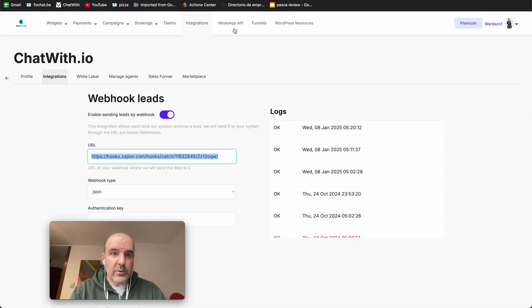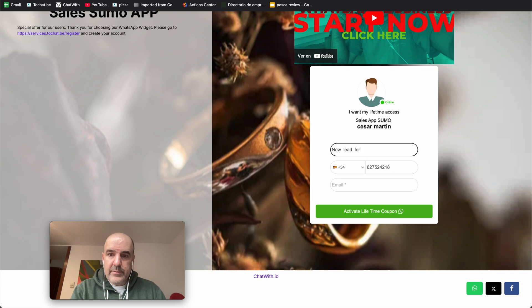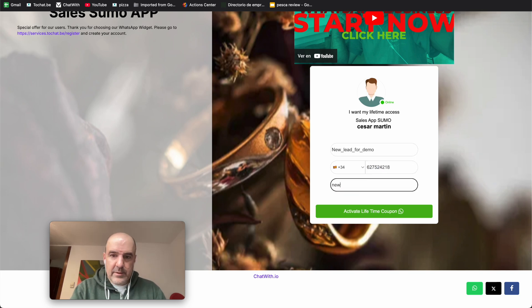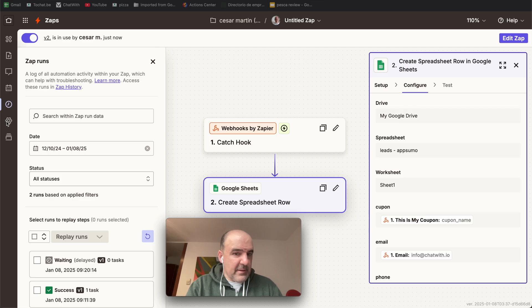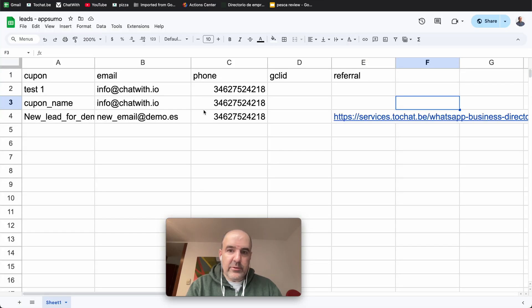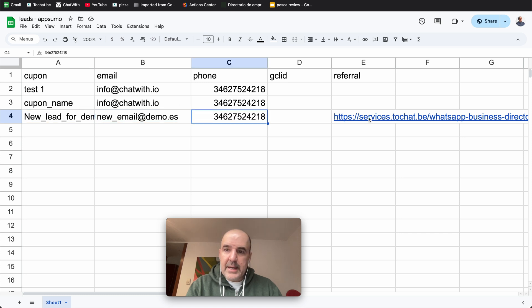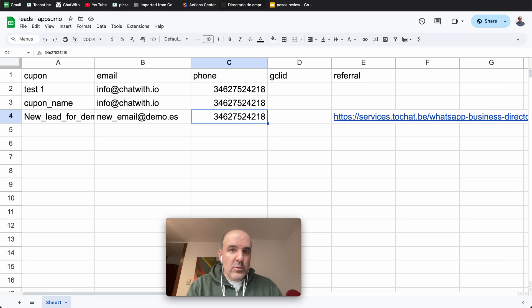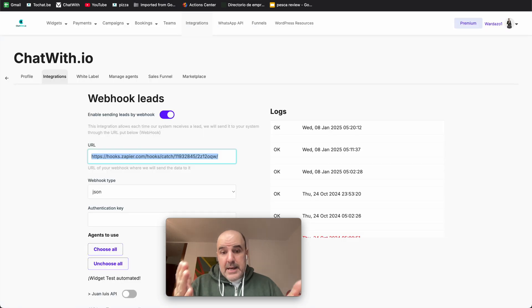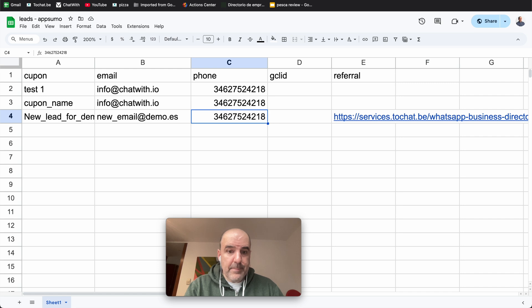Let's send a new lead. So I send the data, this goes to WhatsApp, I think this is working. And you see, this is the new lead. We have the email, phone number, and the referral URL. So everything goes to your Google Sheet. And now this Google Sheet can be used to send data to your Google Ads campaign. And that's it.